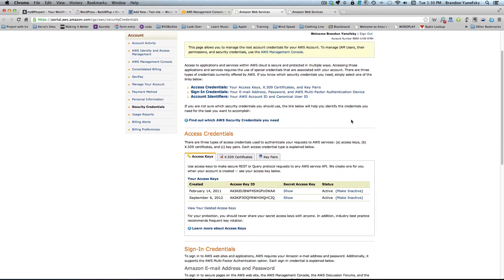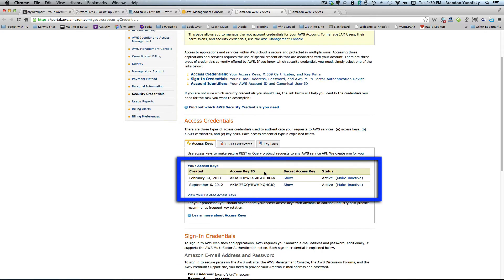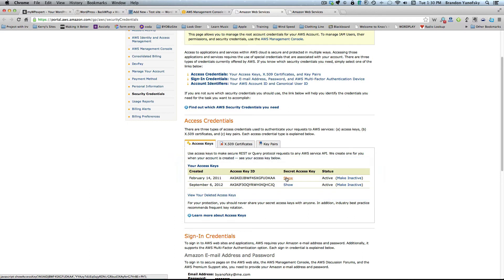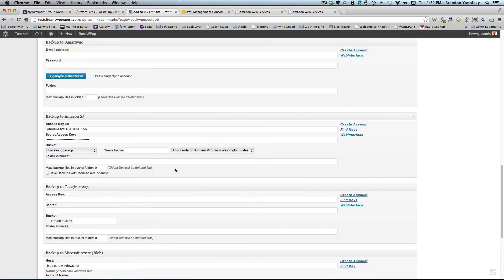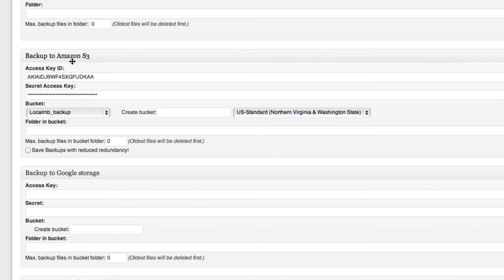Scroll down and you'll see your access keys right here. You want to select your access key ID and then click show to see your secret access key. And we're going to go ahead and copy both of those and paste them into the appropriate spots in the BackWPUp options. So I'm going to go ahead and do that right now. So I've copied over my access key ID and my secret access key. And now I can get access to all my buckets.